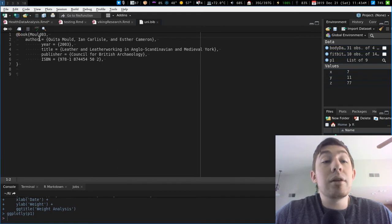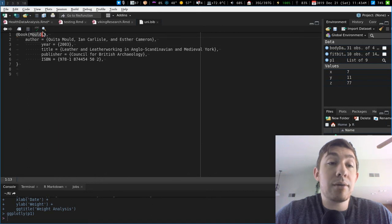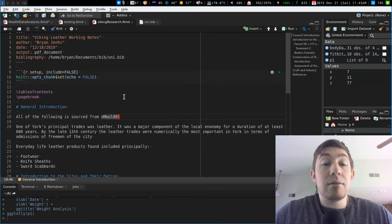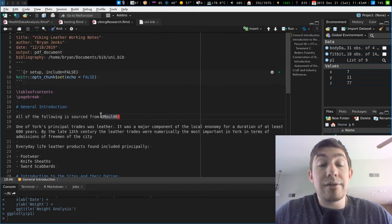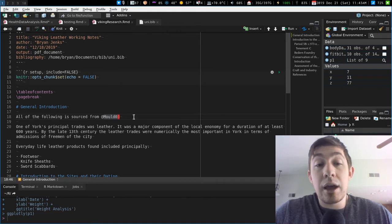And here it is. It's a book, and it's this reference, so at that reference, and here's the details, and I can put the reference here. All the following is sourced from there.